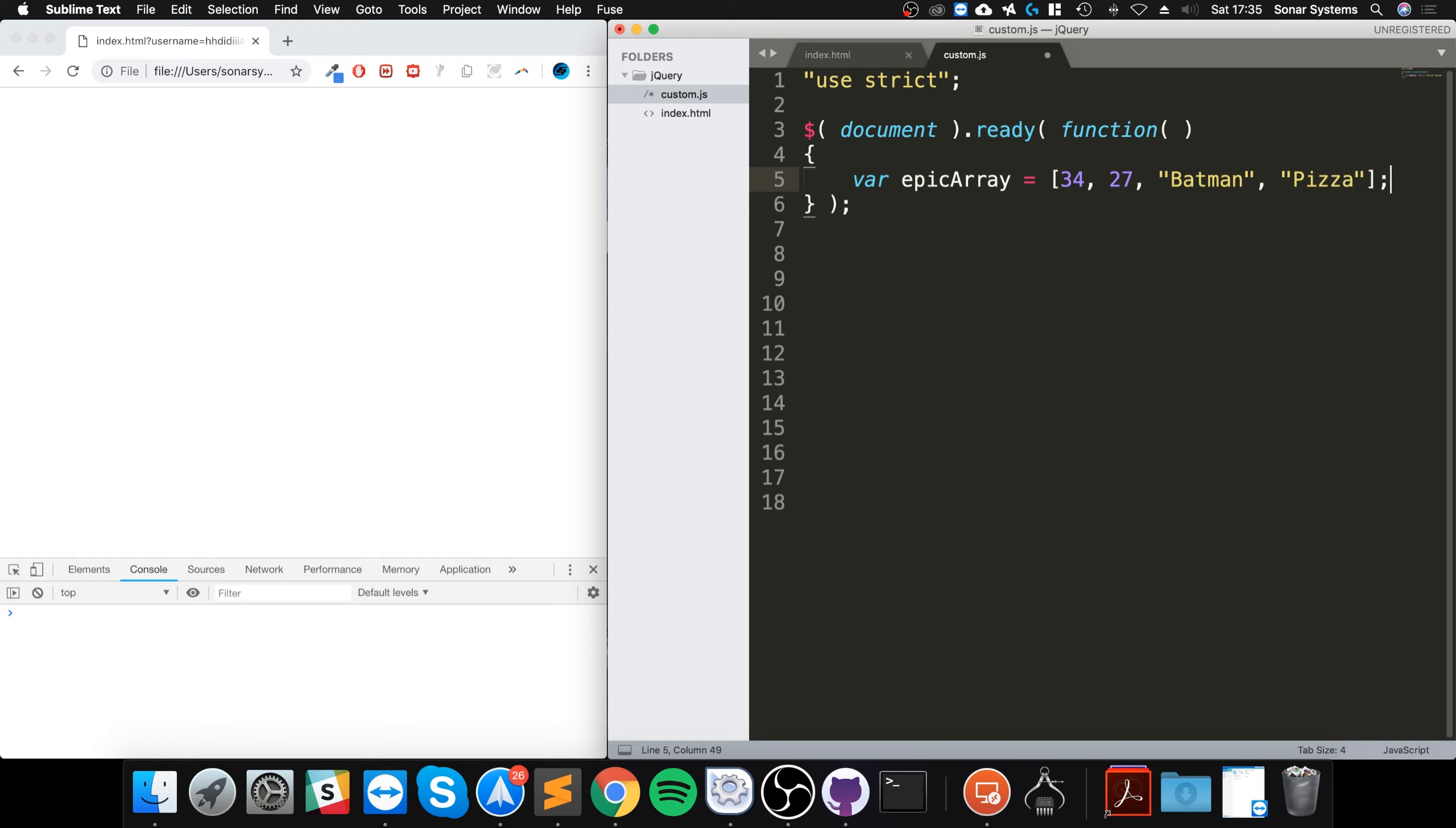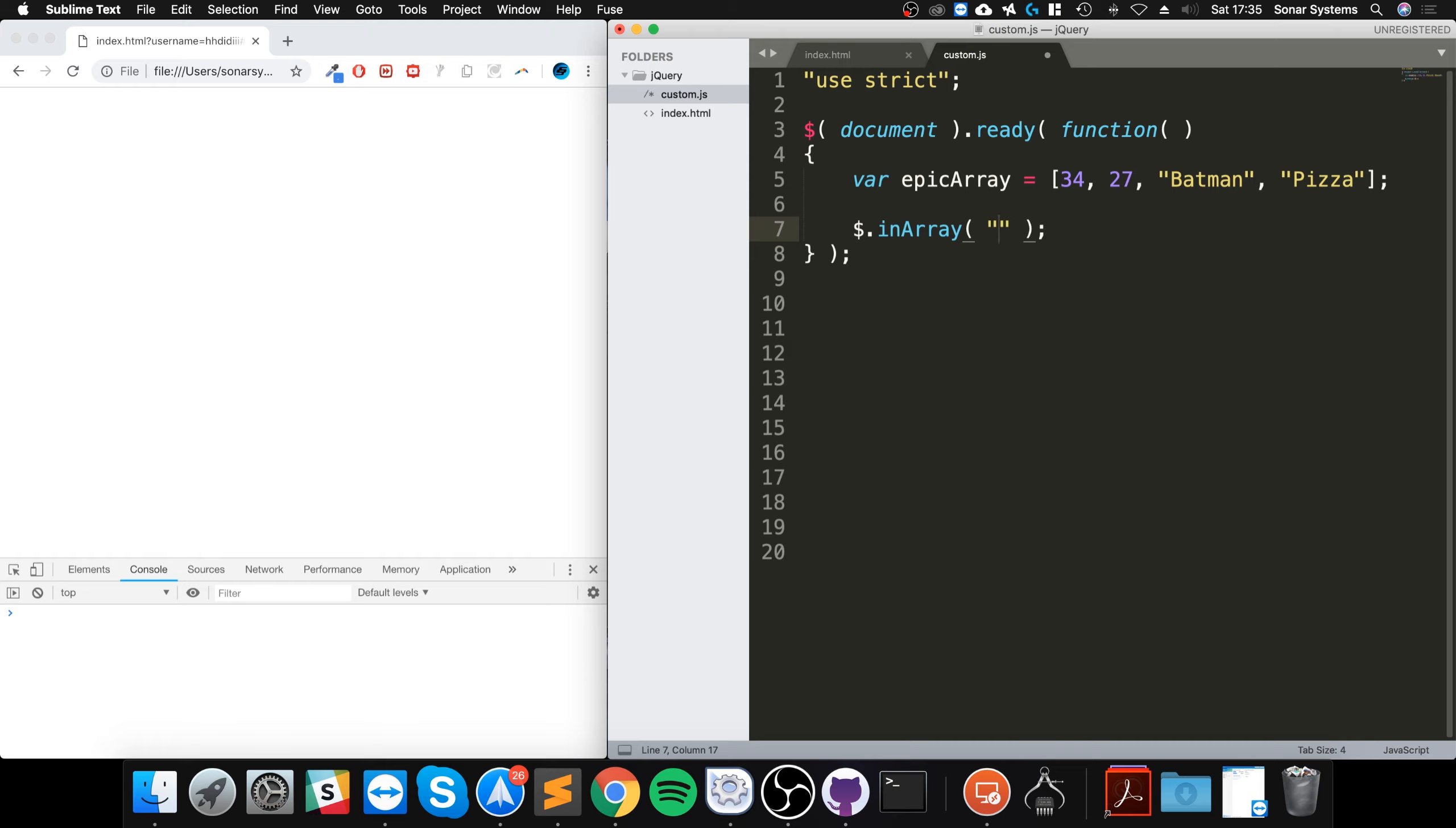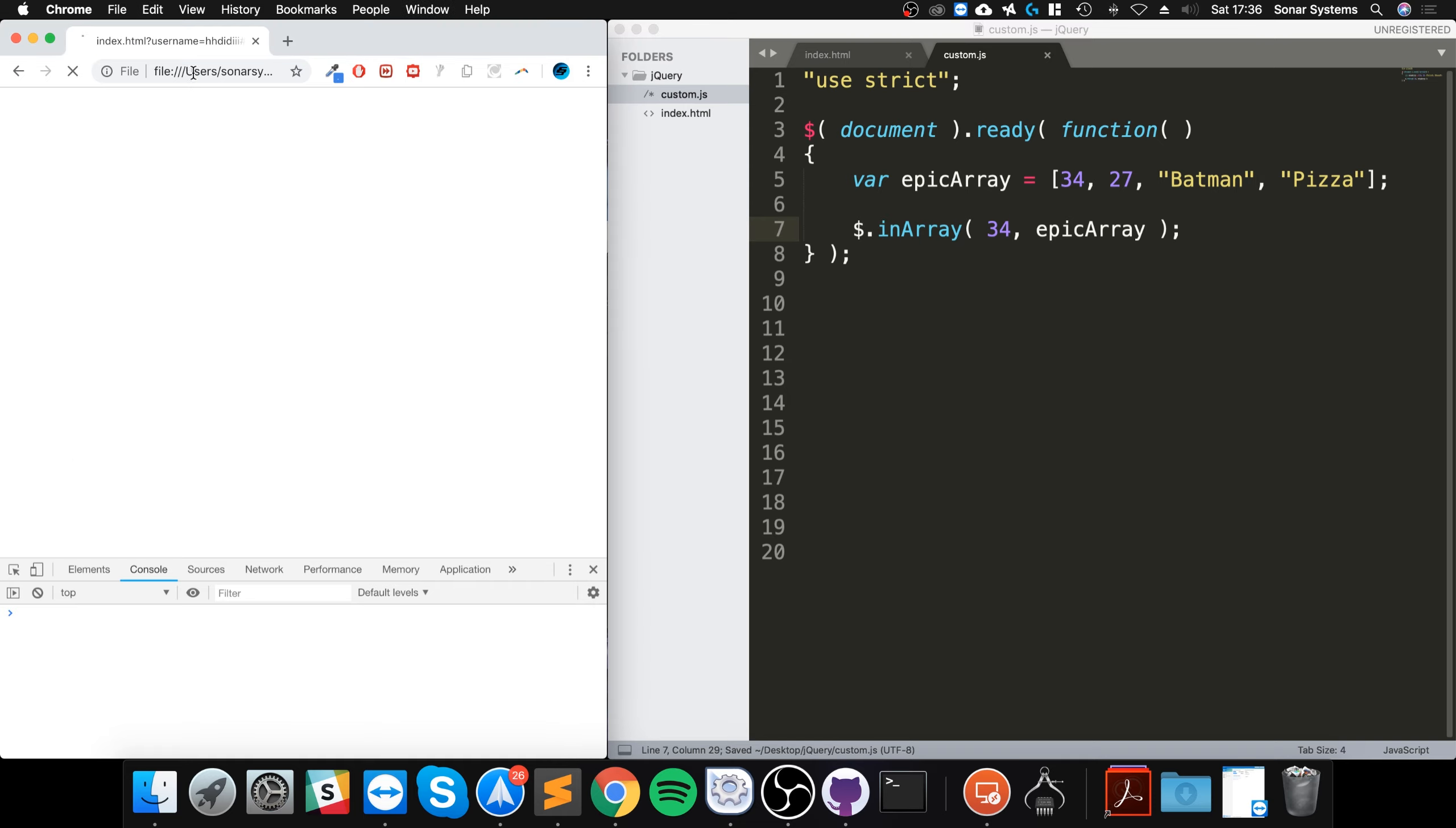To use the in array method pretty simple, all we have to do is dollar dot in array. The first parameter that we pass through is what we're checking is in the array, so we can say let's say 34. It has to be the exact same data type as well, just bear that in mind. Next we specify the array itself, so let's say epic array. If we reload our page nothing will happen because we're not doing anything with this result.